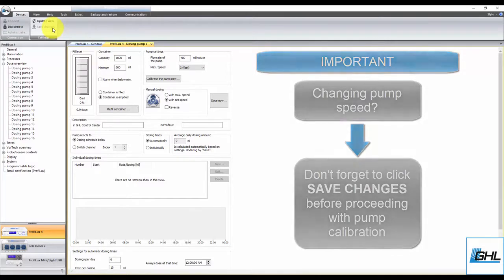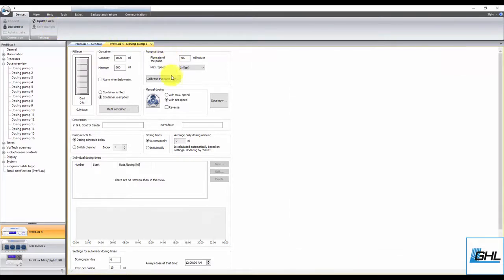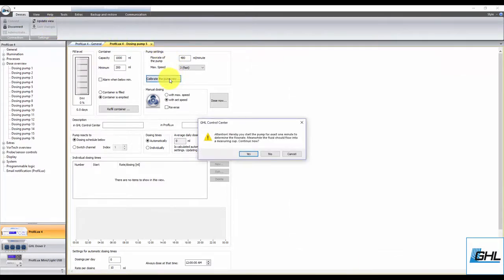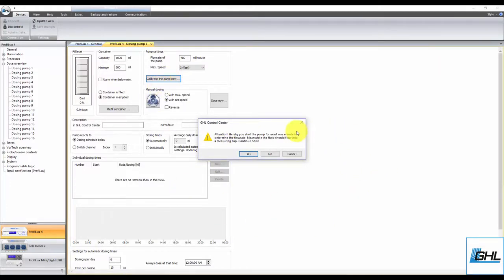With that done, click on Calibrate the Pump Now. When this message pops up, read it, then click Yes to begin the calibration.